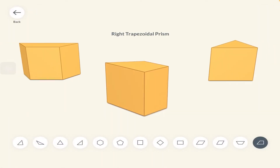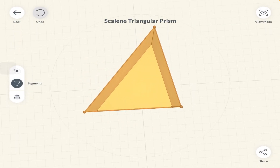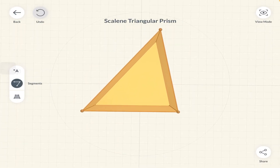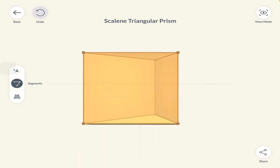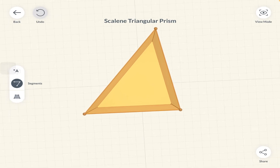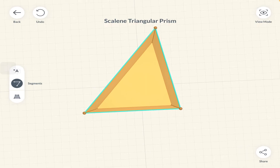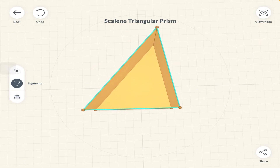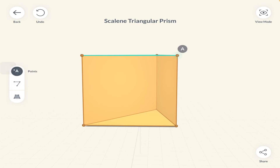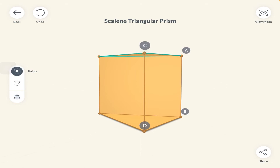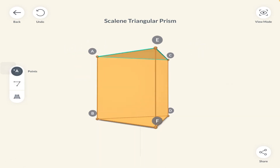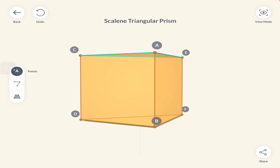Now we have a scalene triangular prism. It's called this because the cross section is a scalene triangle — a triangle with three different side lengths and three different angles. We first calculate the area of the cross section by finding the area of that triangle, then multiply it by the height AB. Since it's a uniform solid, the perpendicular distance throughout remains the same.